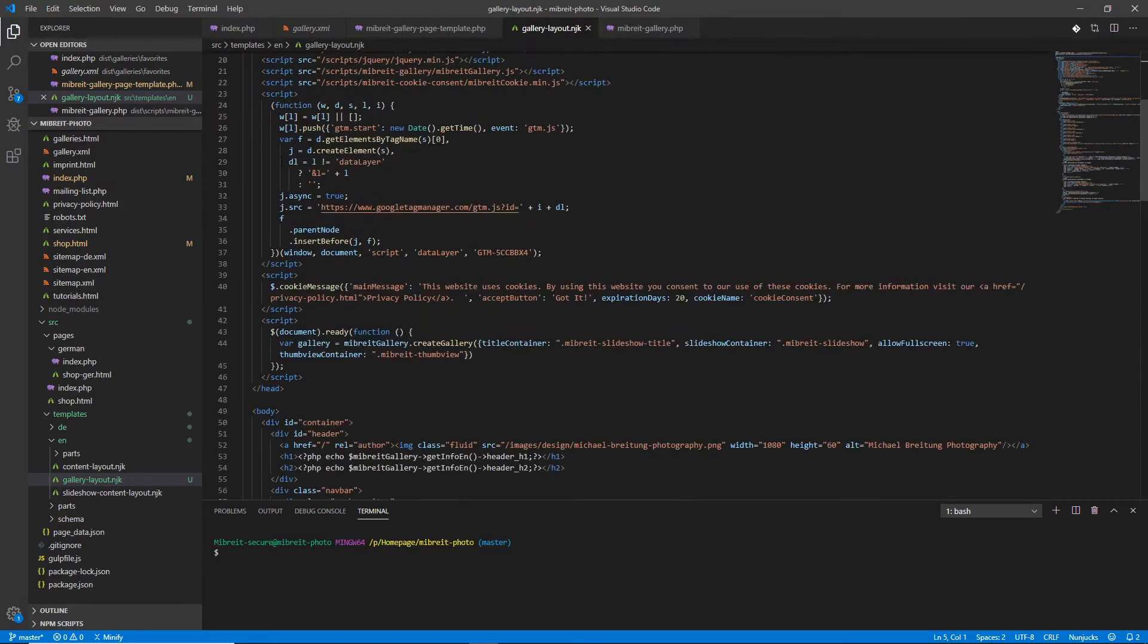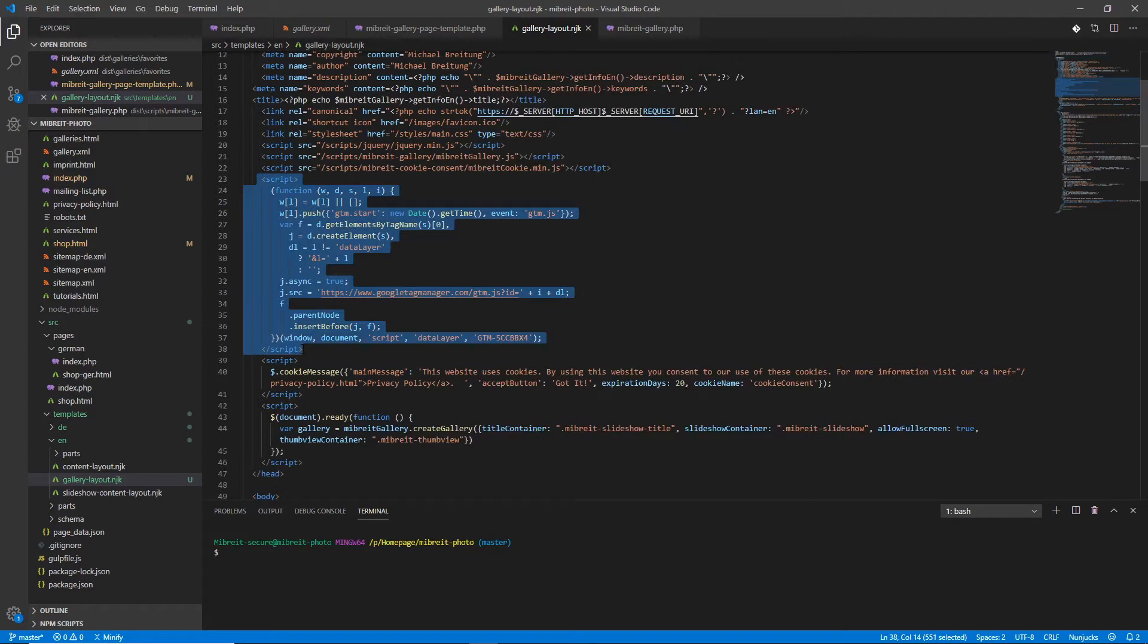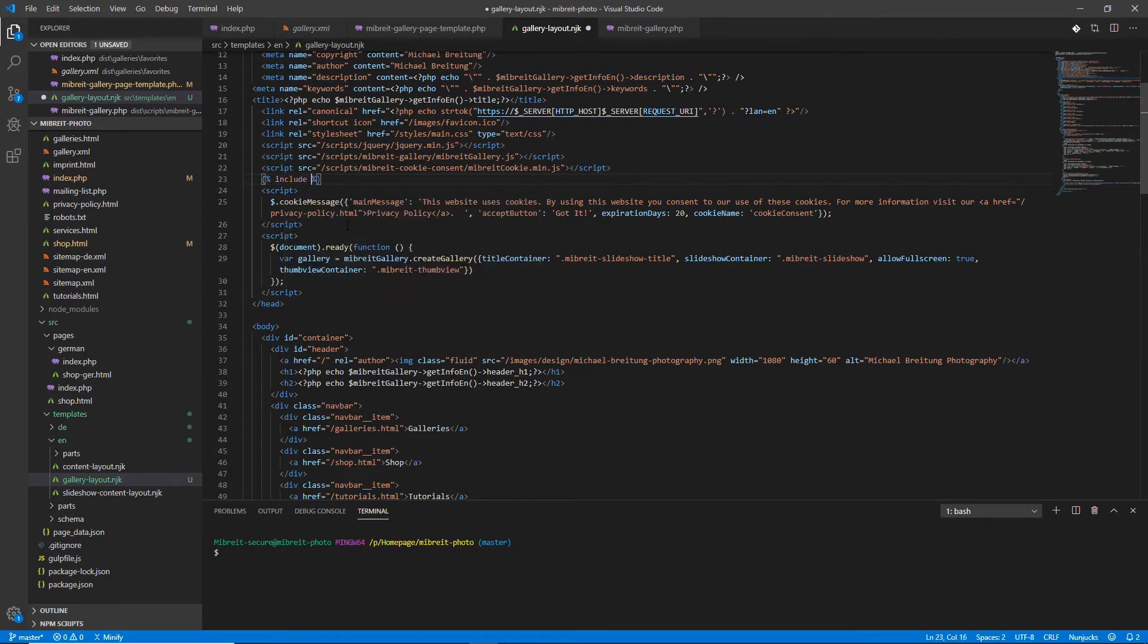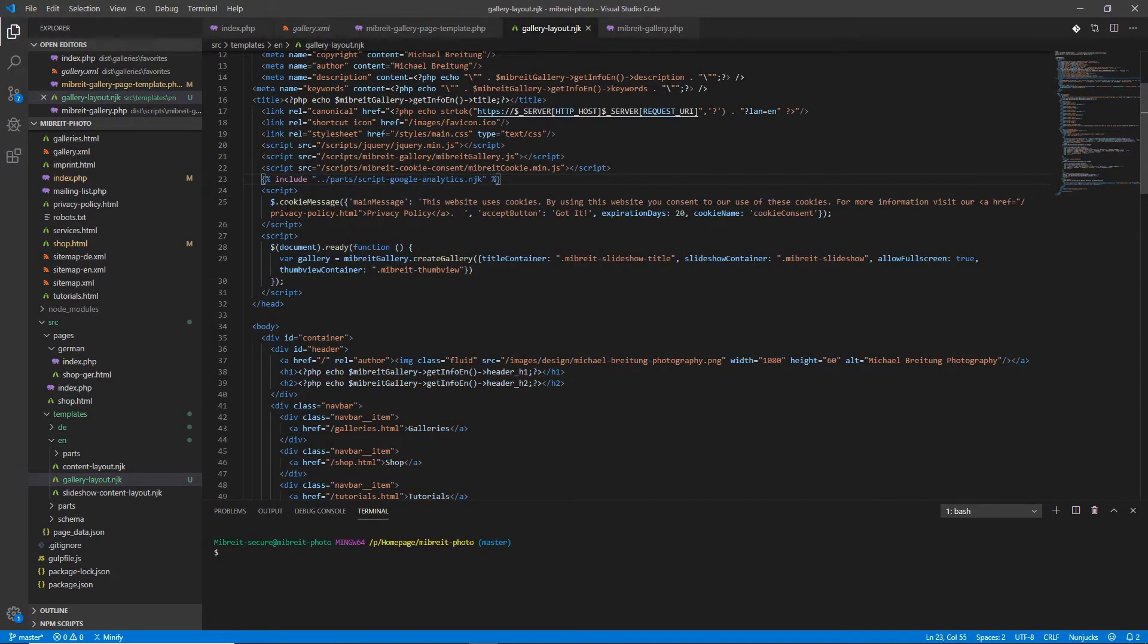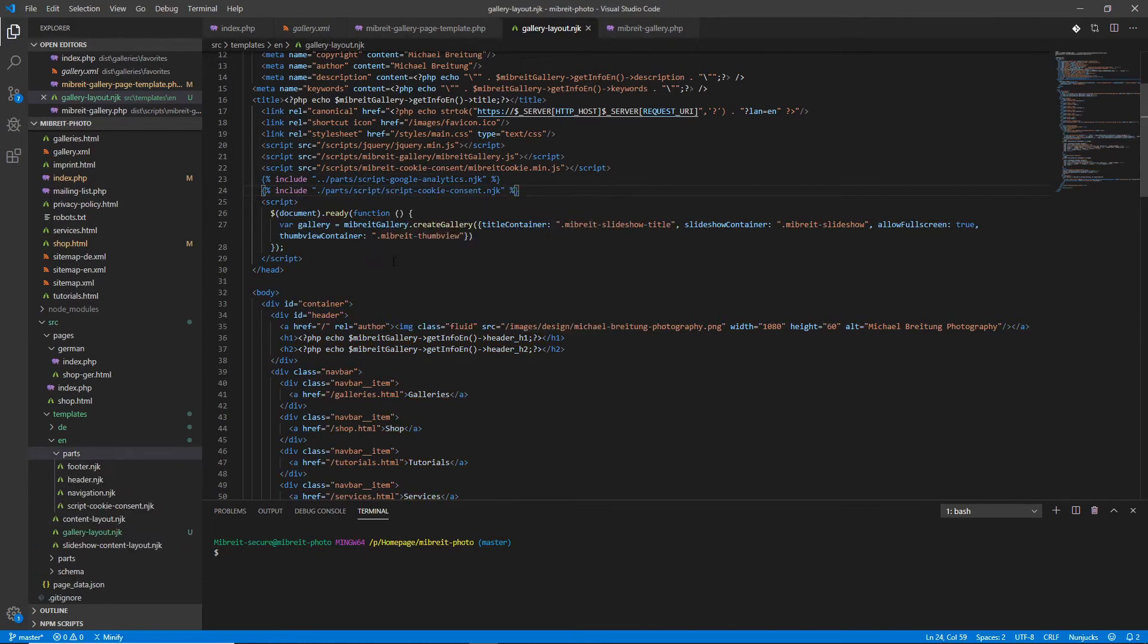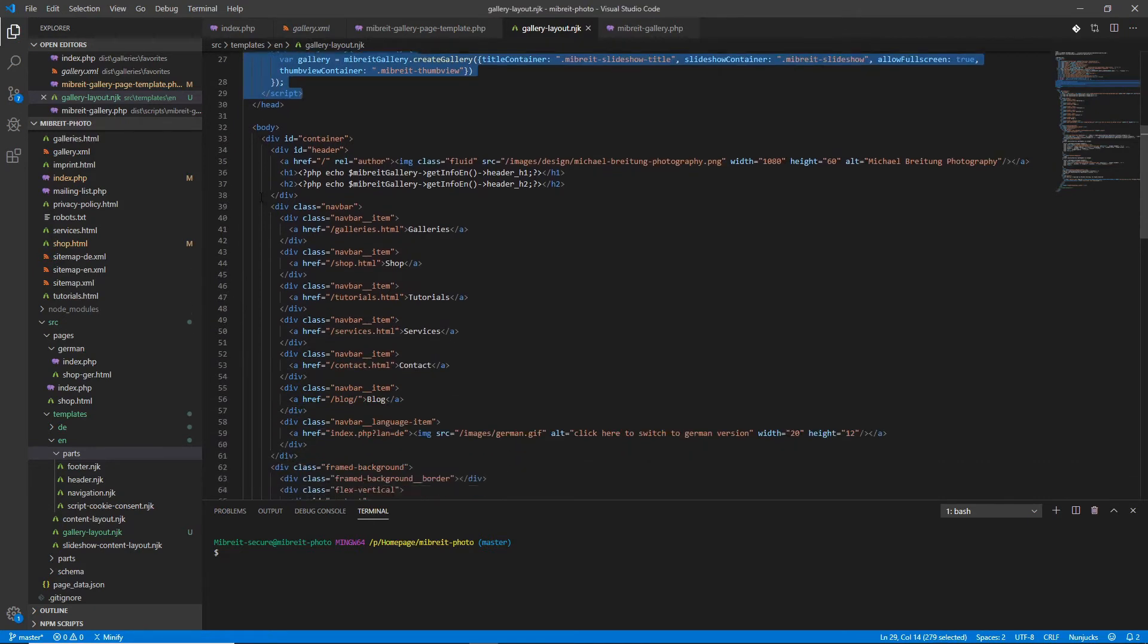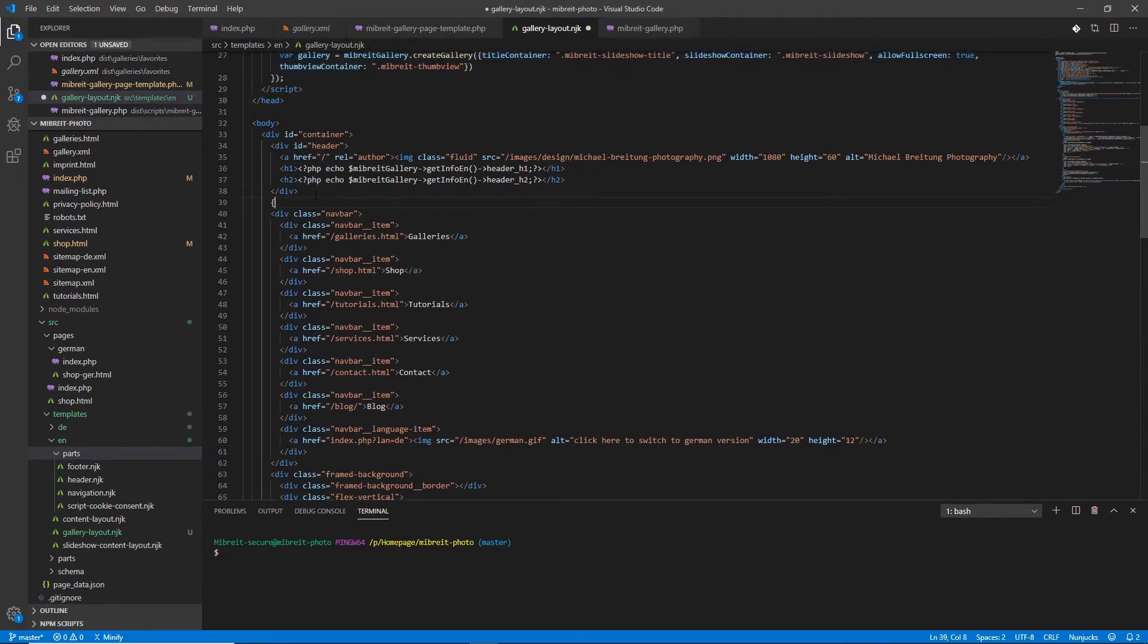And now we're ready to look at this page and see what kind of data we can extract. First of all, down here, we again could start by extracting this script part, which is this Google Analytics script. And if you've watched the other videos, you know what to do here. Just delete it, use a Nunjax include and use our script Google Analytics. And we could do the same here for the cookie message, basically just deleting it. So that's the startup here. Then we have some specific script, the gallery script. And then further down here, we have the header and the navbar.